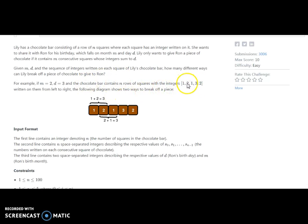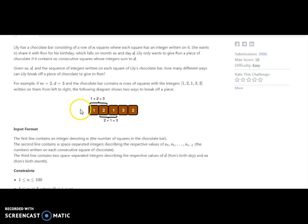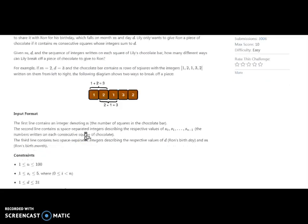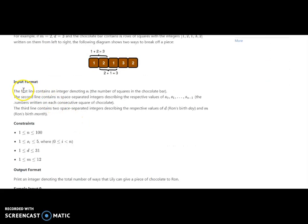One and two are consecutive numbers, and two and one are also consecutive numbers, reading left to right. From the sequence one, two, one, three, two — both pairs one+two and two+one give a sum of three. Only those pairs match, so those are the valid pieces to share.